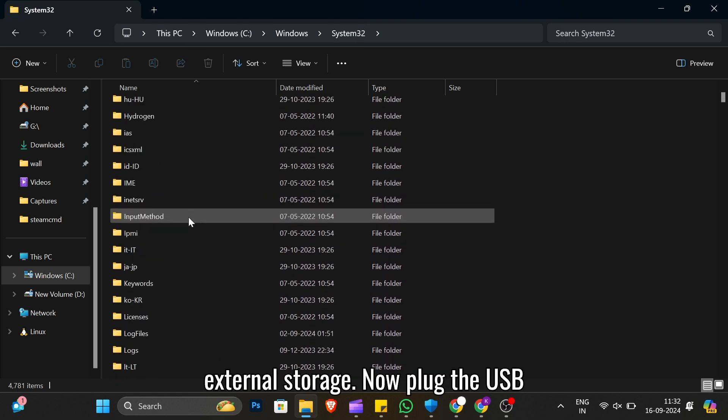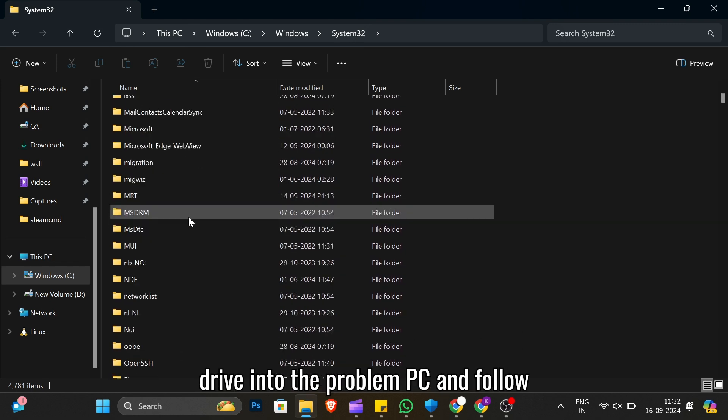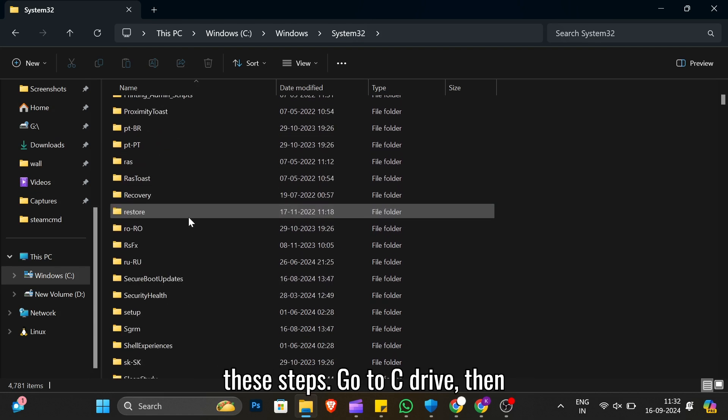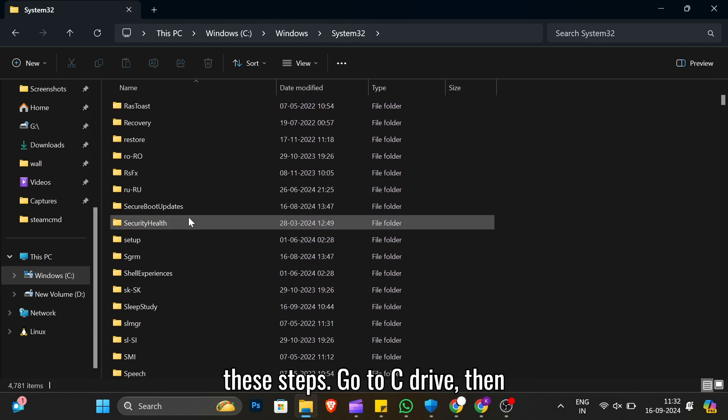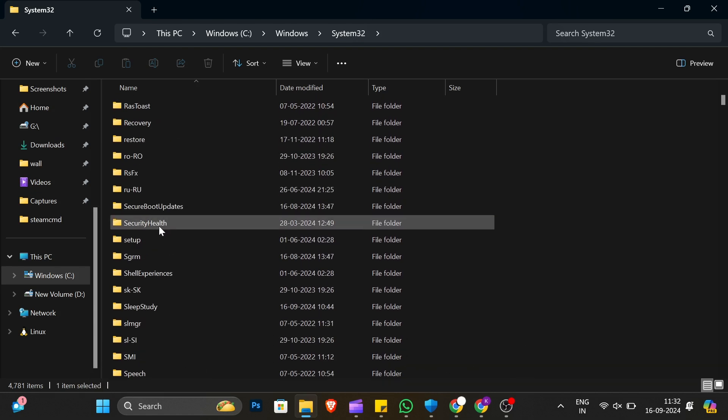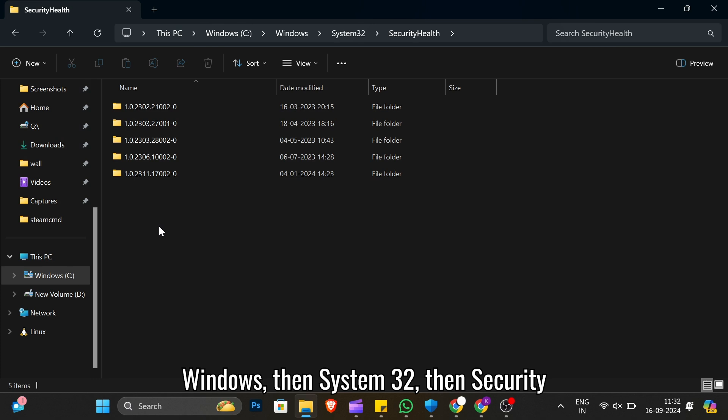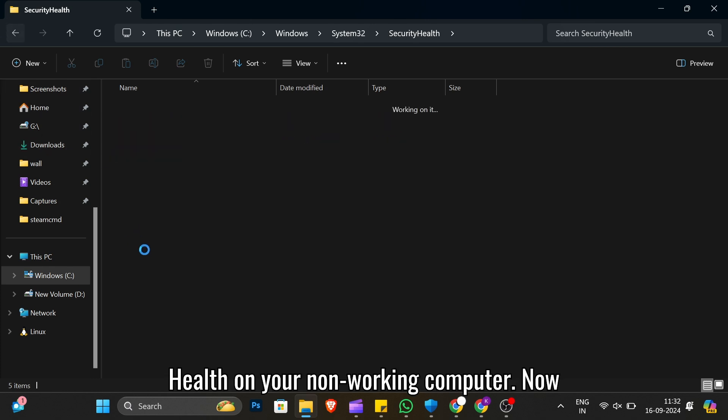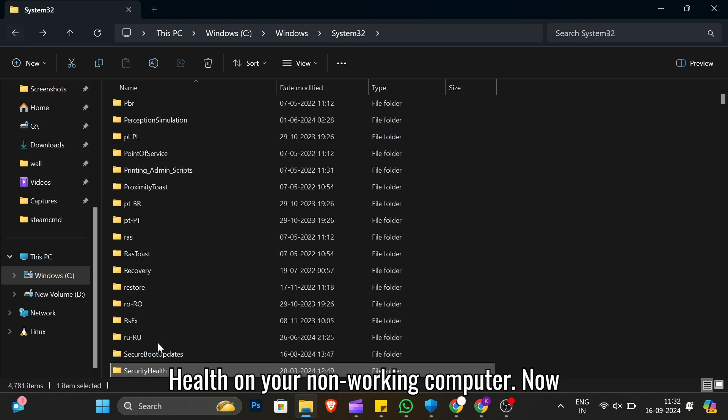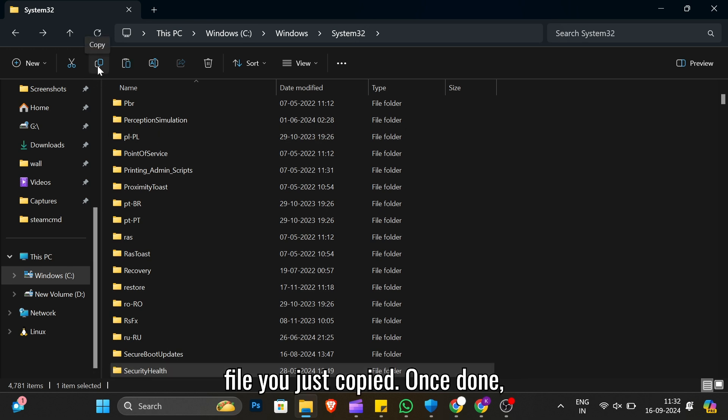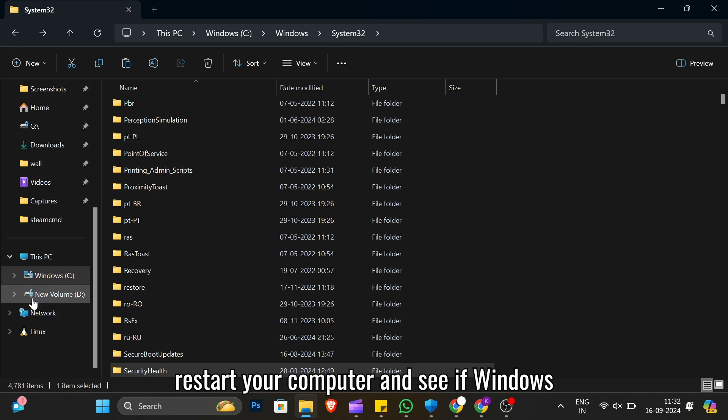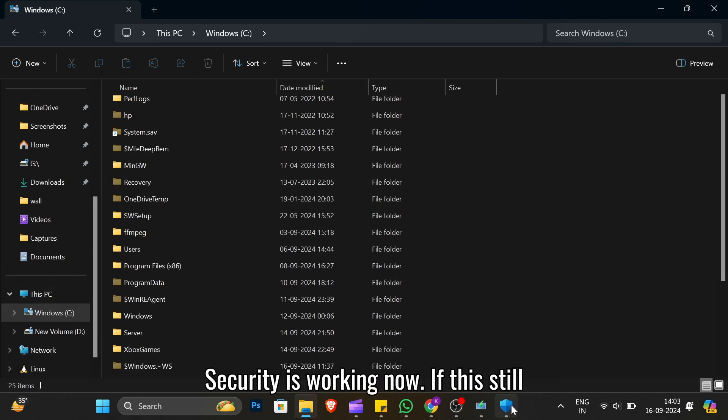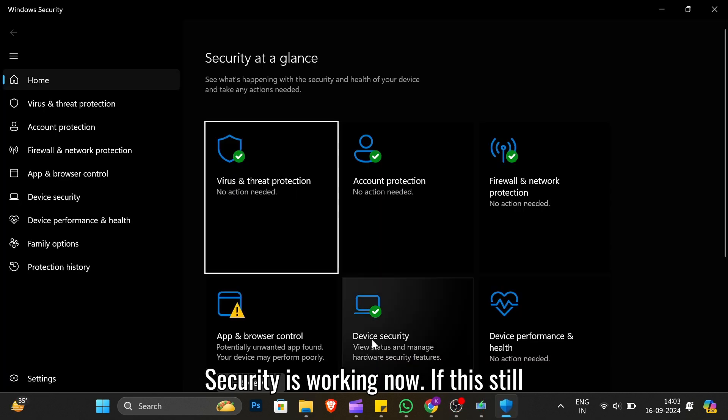Now plug the USB drive into the problem PC and follow these steps. Go to C Drive, then Windows, then System32, then SecurityHealth on your non-working computer. Now paste the SecurityHealthSetup.exe file you just copied. Once done, restart your computer and see if Windows security is working now.